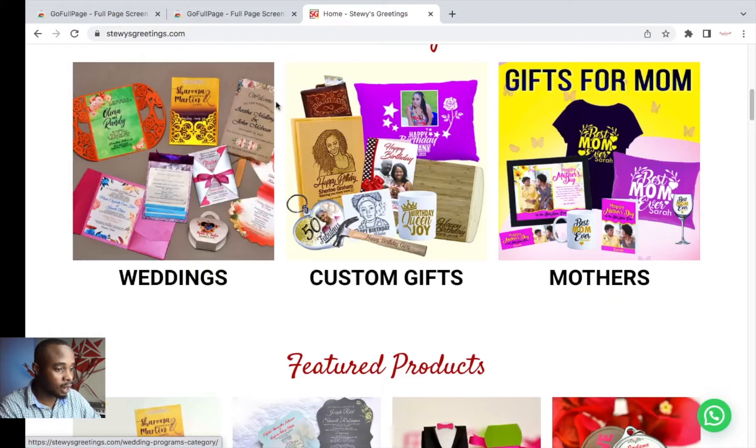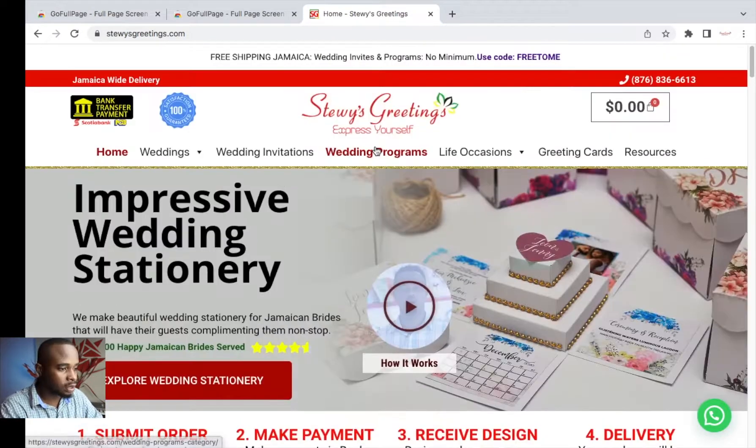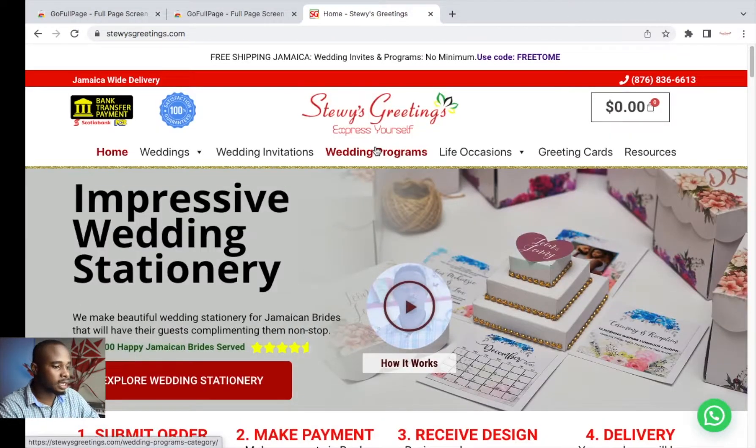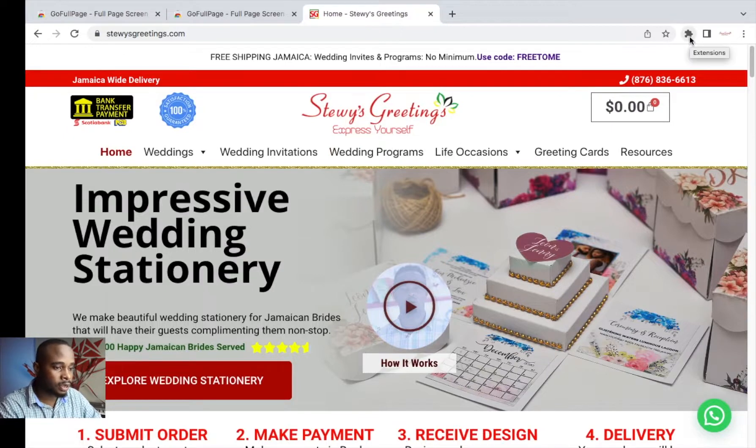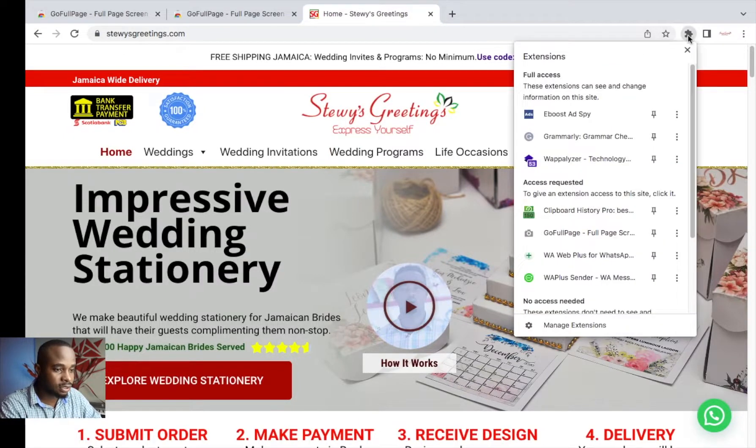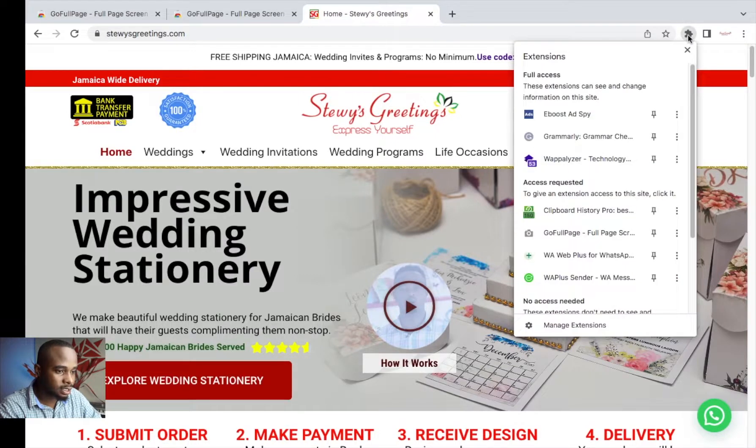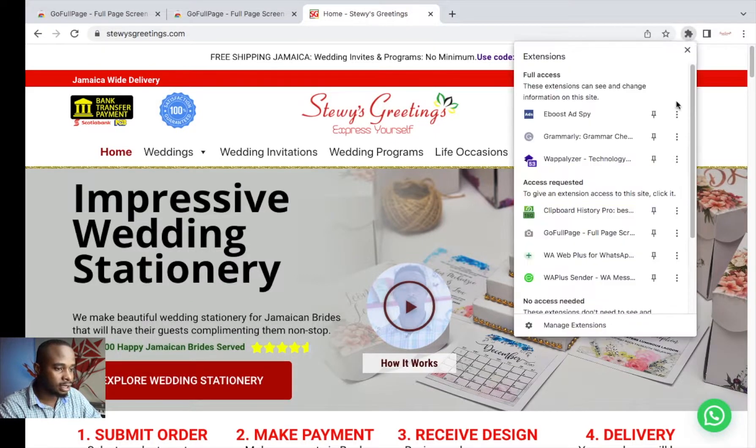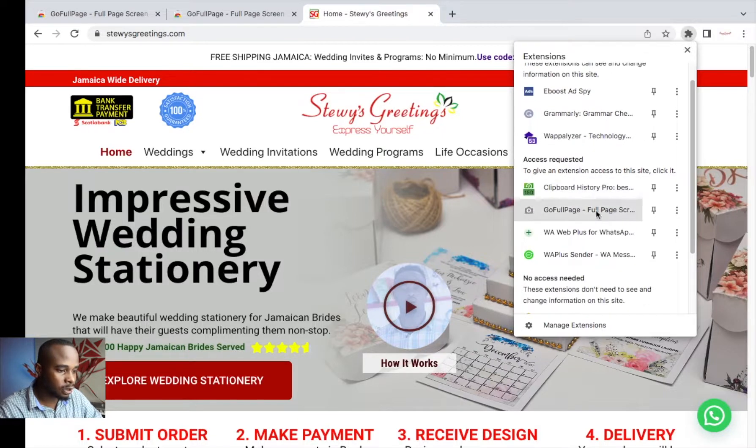Now that we're on the page that you would want to make a screen capture of, you would look up here and you notice that you're not seeing any extension. So to see the extension that we just installed, we click this extension icon here and then look for GoFullPage and then pin it. So there we have it right here, now pinned.